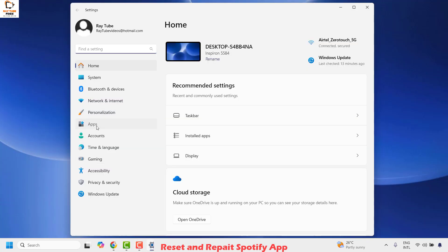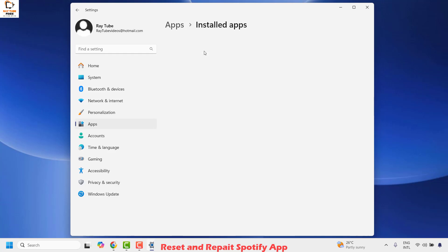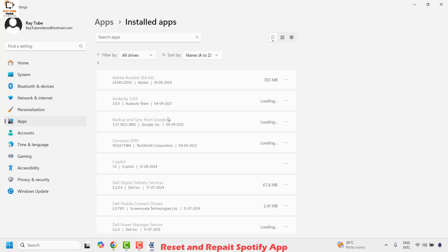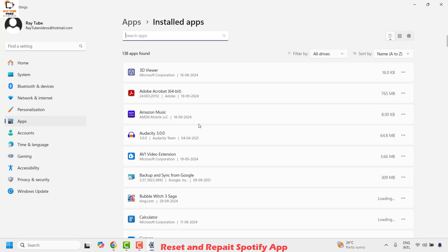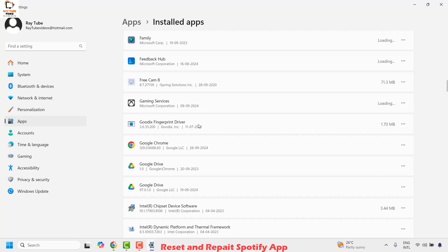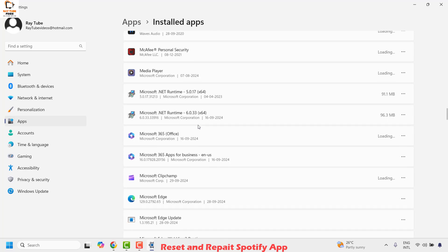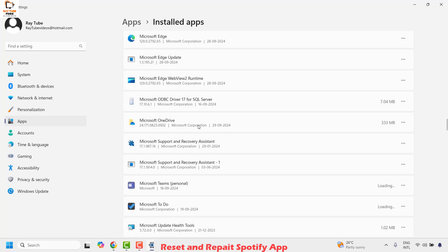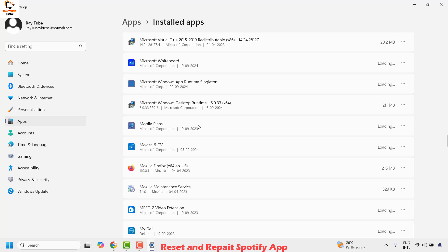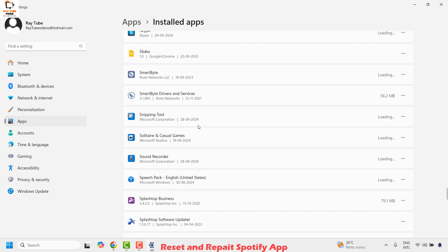Once you're on the settings, click on apps and then on the right hand side click on installed apps. Once you're on installed apps, you'll have to look for Spotify app on this list of apps which are currently installed on your computer. It would be in alphabetical order.